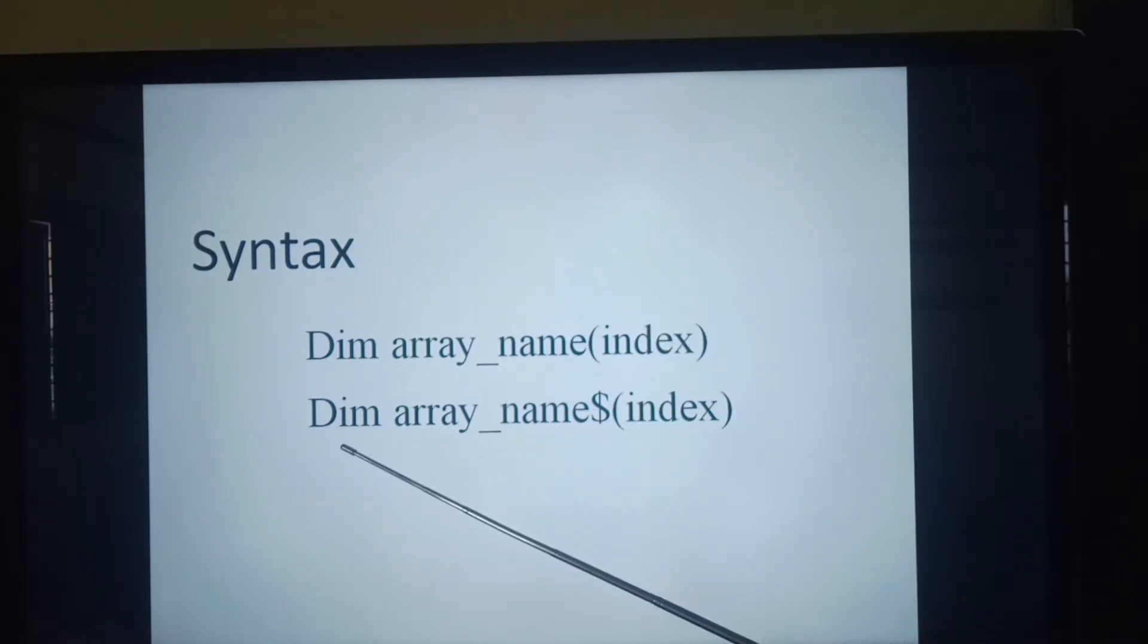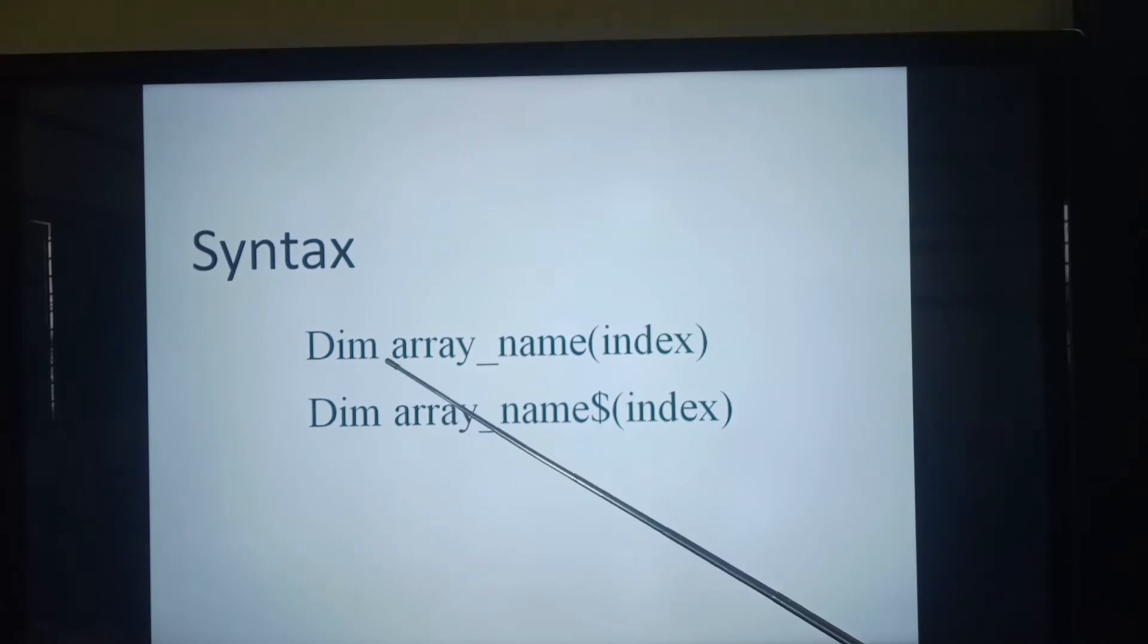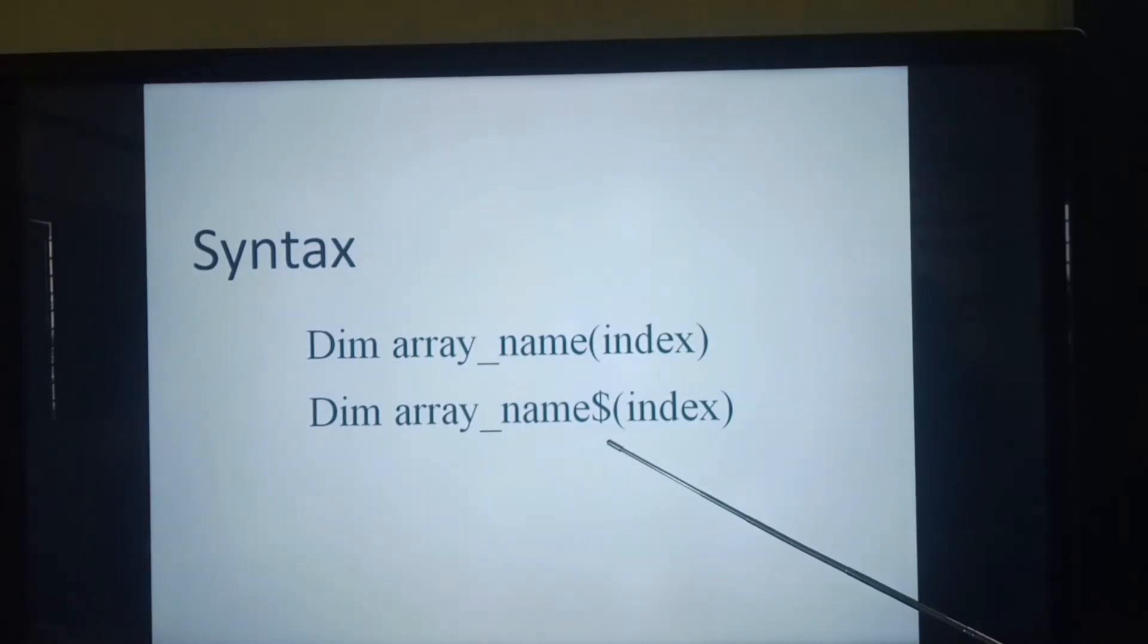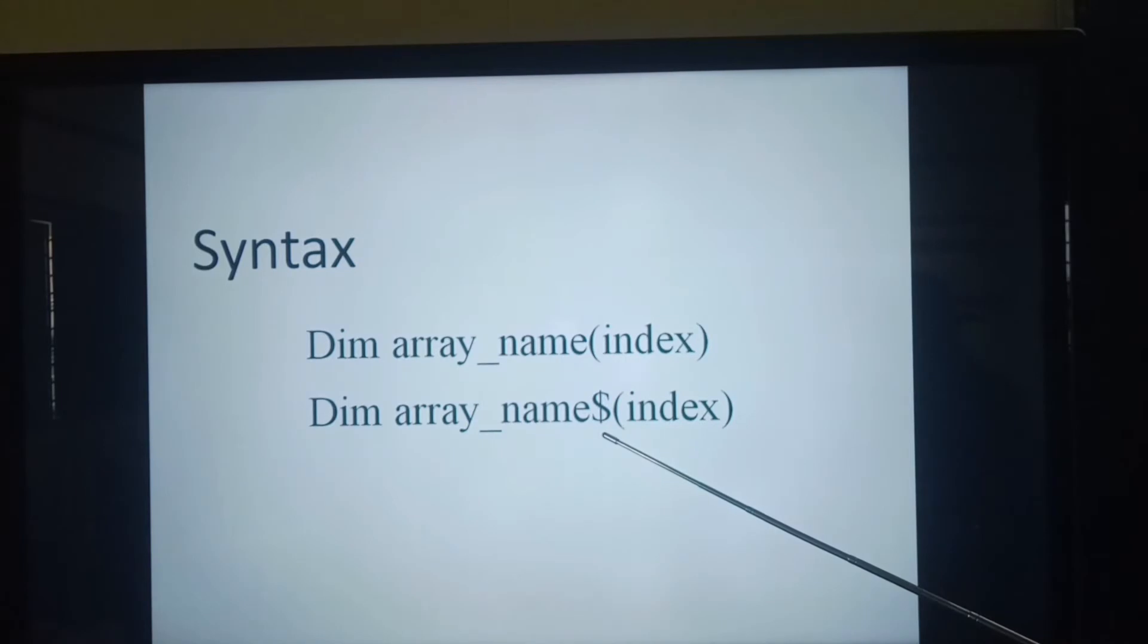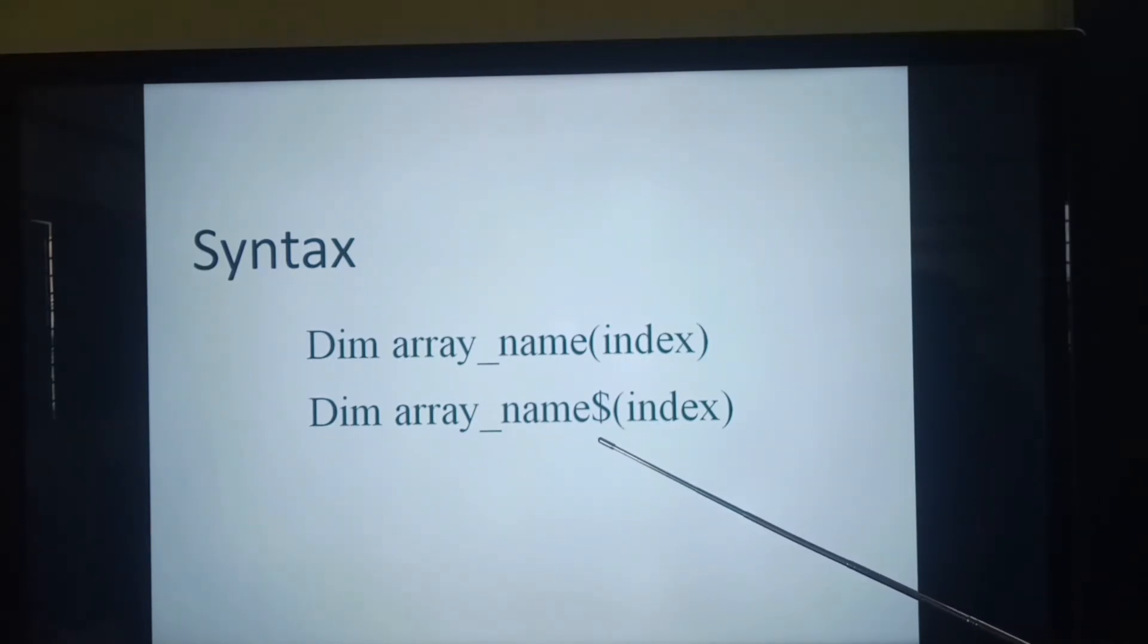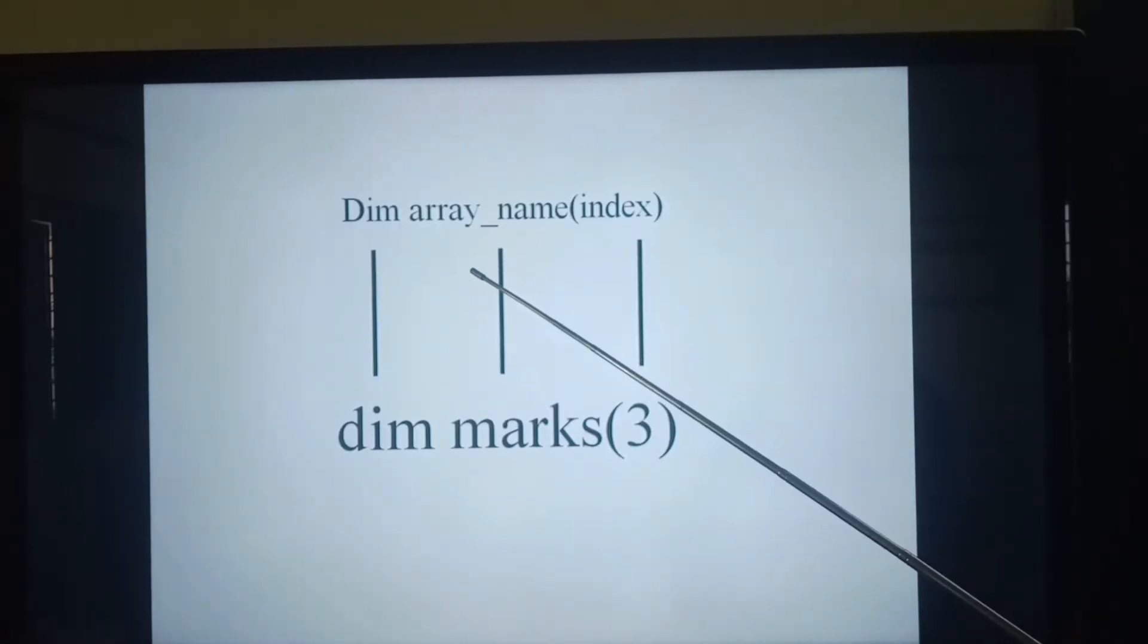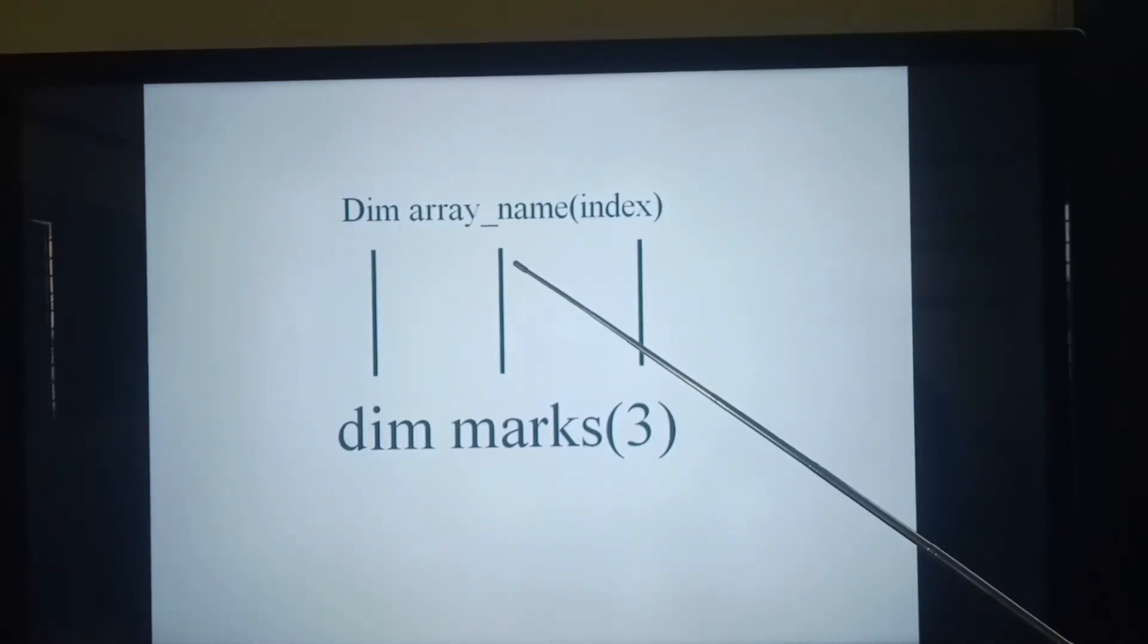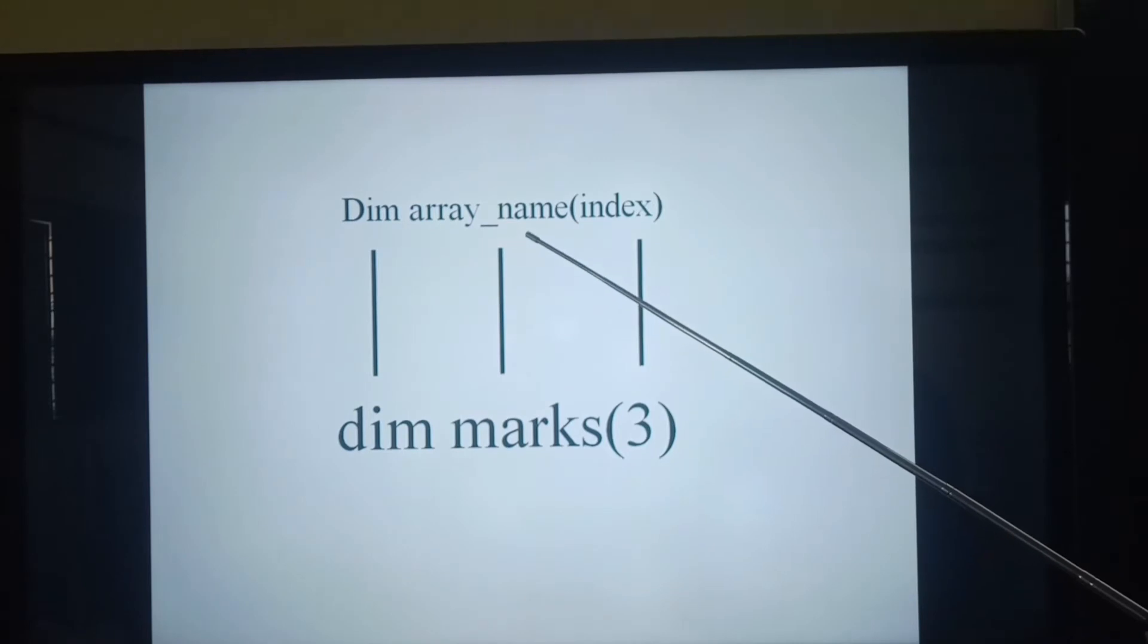In the second statement, same as the first statement. But while declaring string value, we have to include dollar sign at the end of the array name.